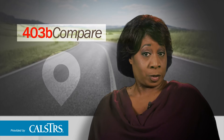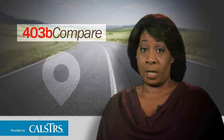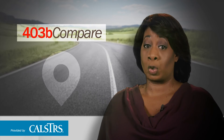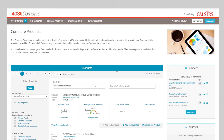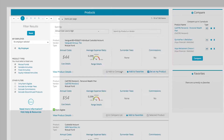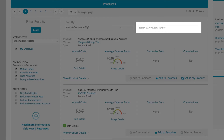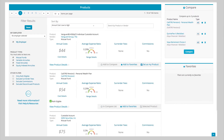Whether you're enrolling for the first time or looking to transfer an existing 403B to a new one, it's important to carefully consider your choices. The Compare Products page is a comprehensive list of all 403Bs available. You can filter, sort, and search, making it simple to compare the details of up to three 403B products at a time, side by side. Let's look at the tools and details provided on this page.